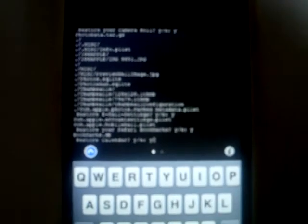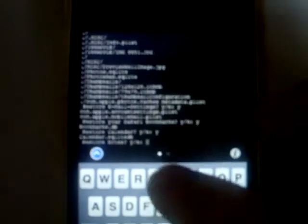Camera roll? Yes. Email settings? Yes. Safari bookmarks? Yes. Calendar? Yes. Notes? Yes. My alarm bells? Yes. My recordings? Yes.